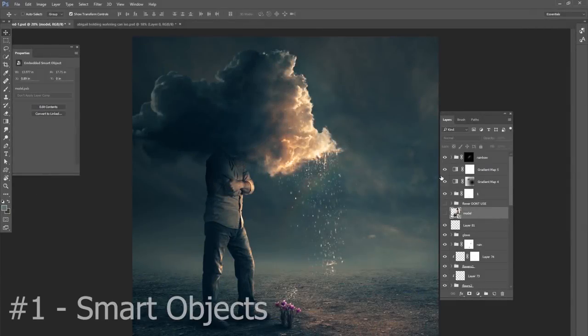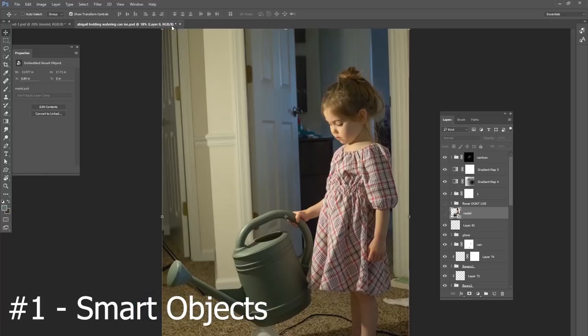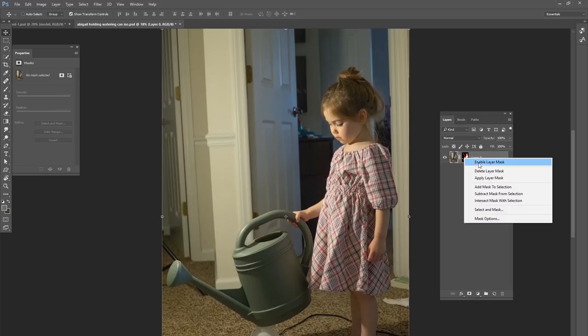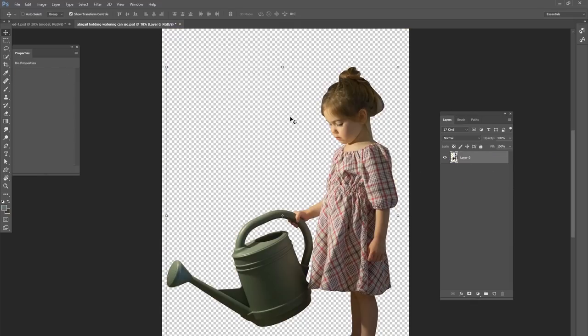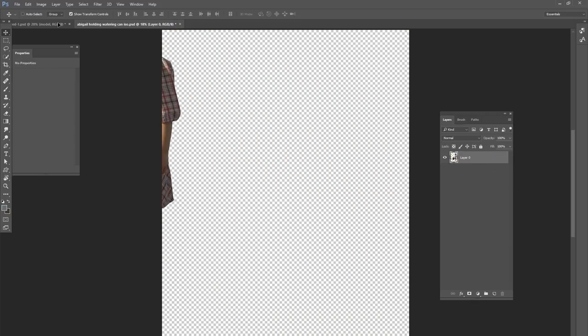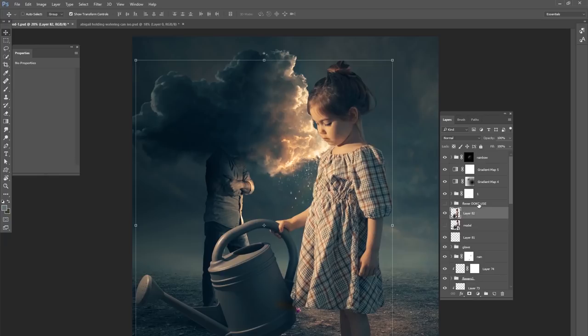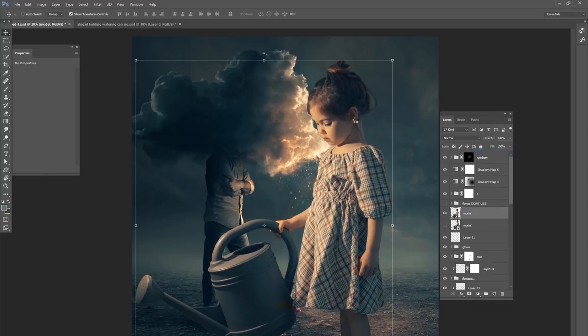Our very first tip for creating more realistic composites is using smart objects. Anytime you have a project and you want to cut out a model and bring the model into your project, the first thing you want to do is rename your layer, right-click it, and change it to a smart object.